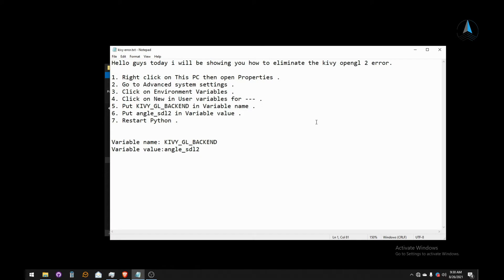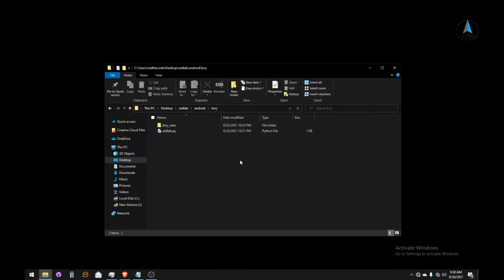Hello guys, today I'll be showing you how to eliminate the Kivy OpenGL error. It will be a short and precise video. I'm going to open the code in Python, then show you step by step how to eliminate the error. First, I'm going to run the code so we can see the error, and then I'll show you the process to eliminate it.